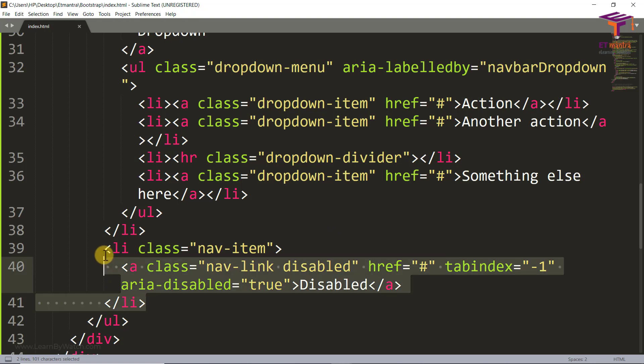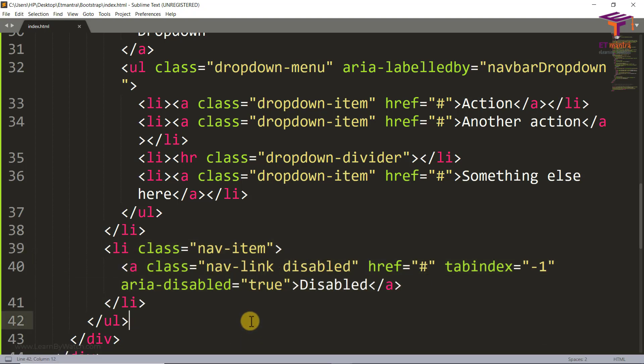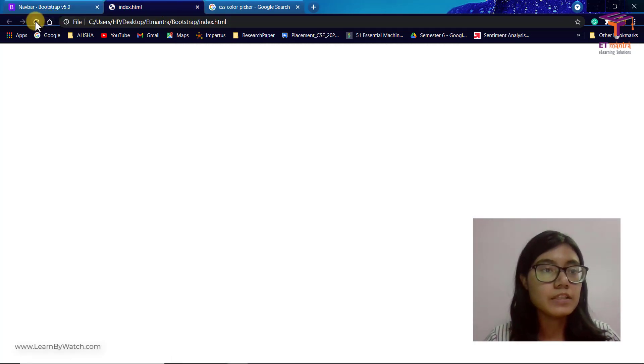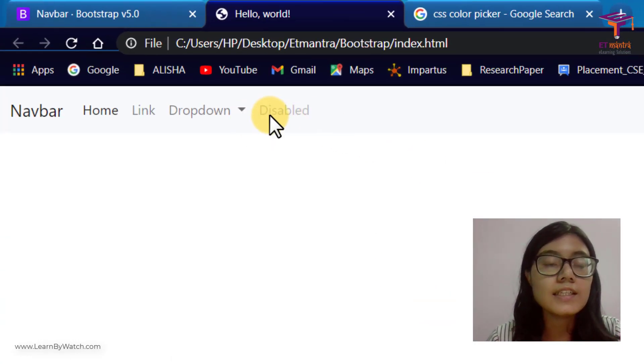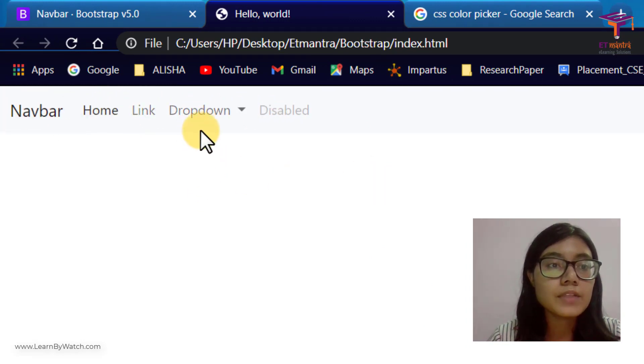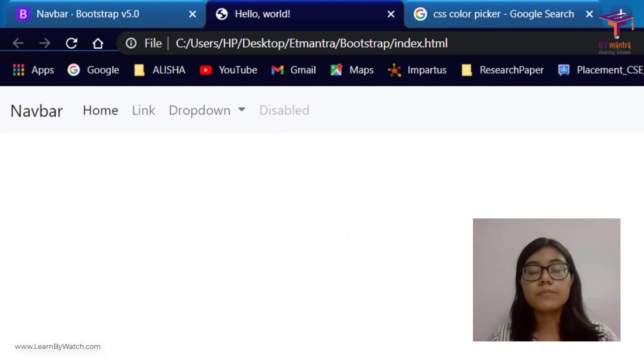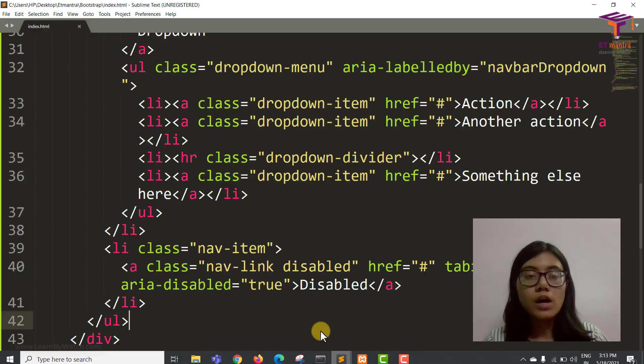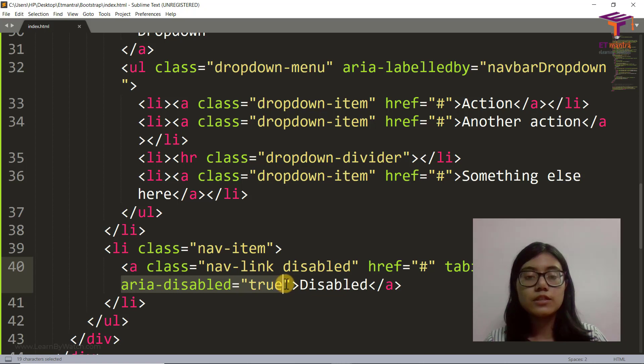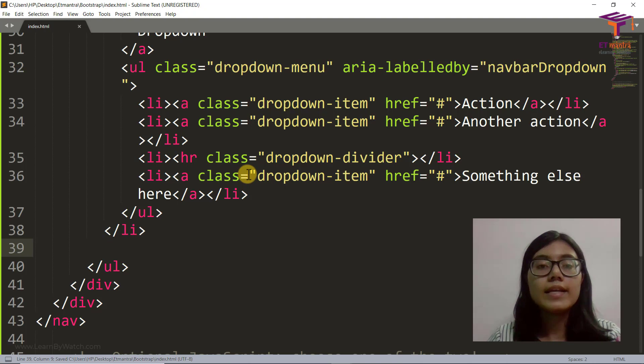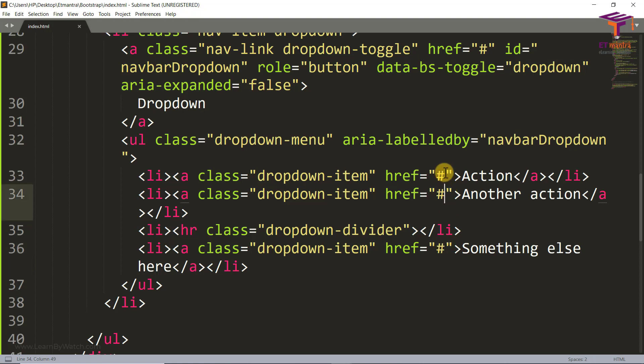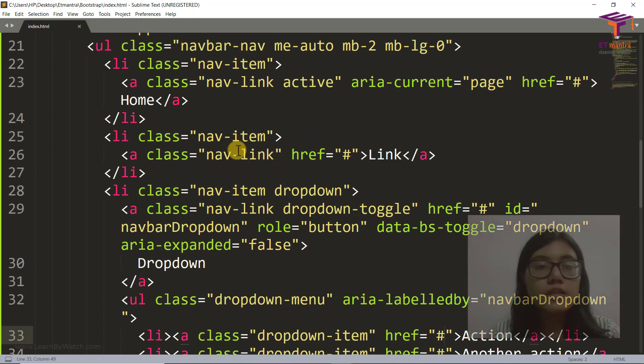They disabled that link using the class disabled. Using the class disabled, basically they styled it. They made it look like it's a little, I'll just show you it. When we refresh, this is the navbar we have and you can see that the disabled one looks different than the others. First of all when I hover over them they light up a bit, but this one nothing happens and this is all done by CSS by Bootstrap.